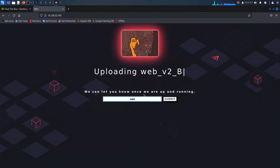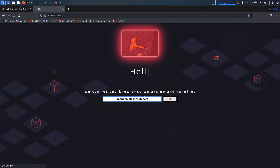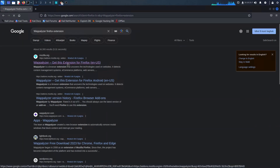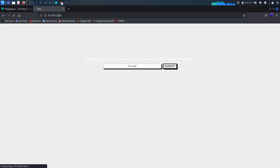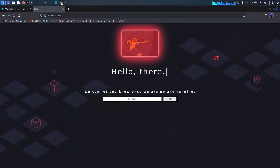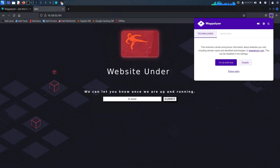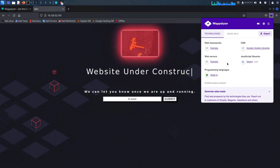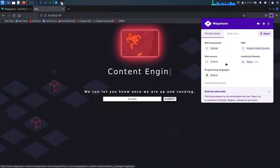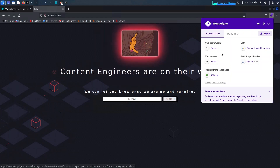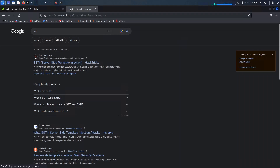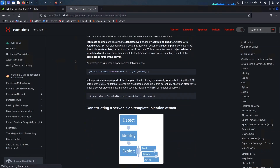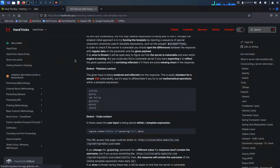Without further ado, let's get started. During the intro I conducted an nmap scan and discovered that there is an app application running. To gain a deeper understanding of this web application, I installed Wappalyzer. This reveals that it utilizes the Express framework. As I prepared for this challenge, I briefly glanced at the questions on the portal and discovered that it was related to an SSTI.